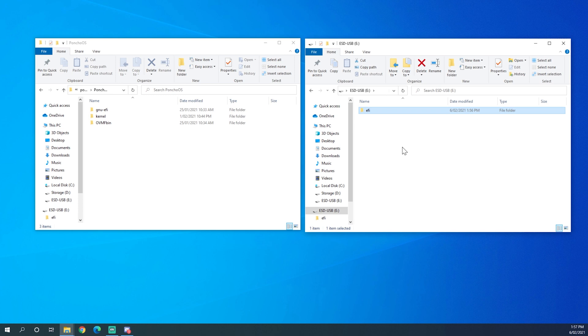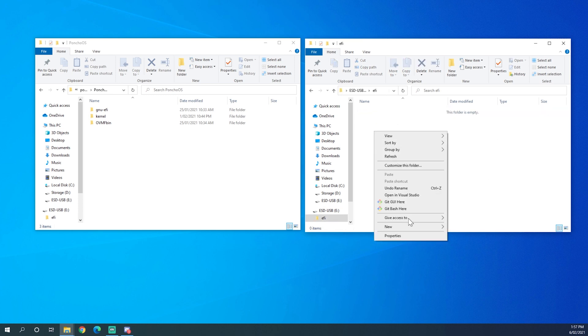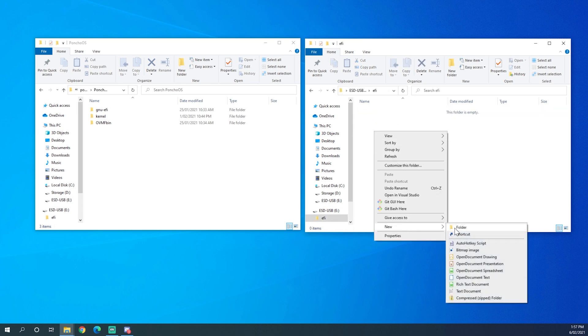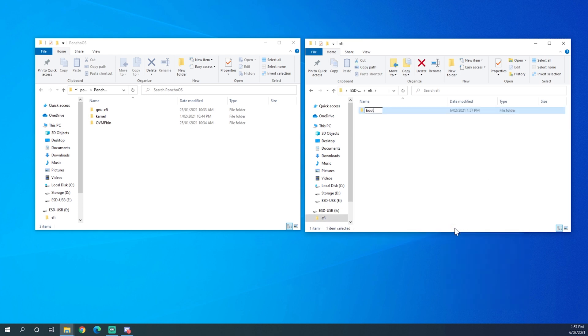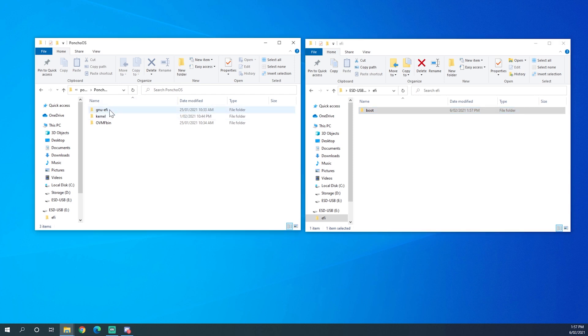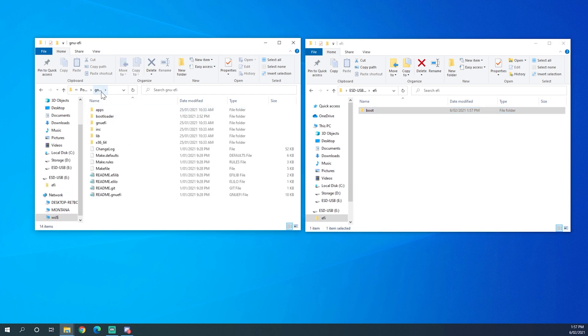The first one is EFI and then inside that folder you have boot. Now you go into the GNU EFI directory of your workspace.